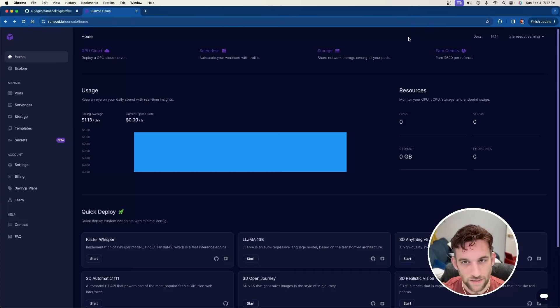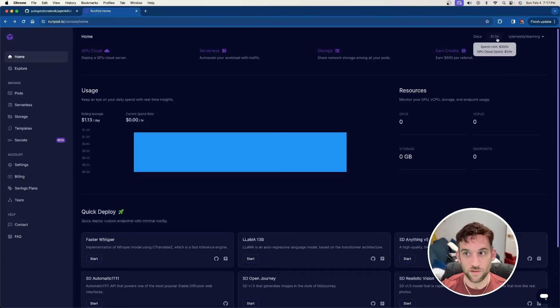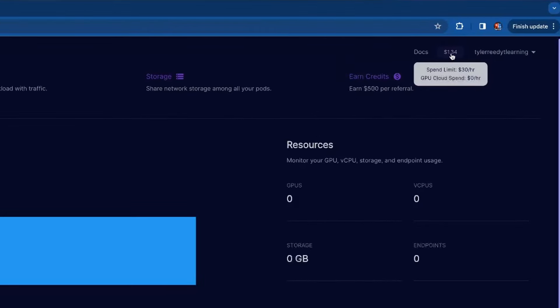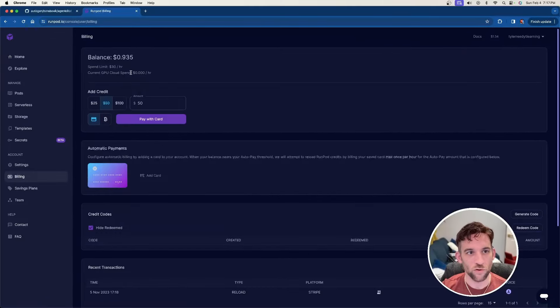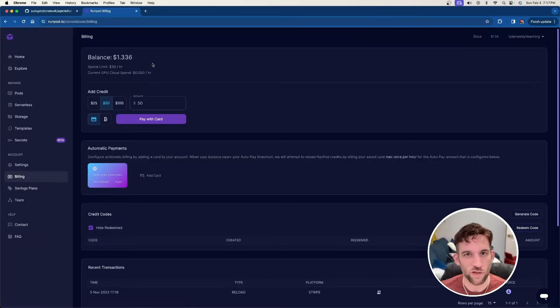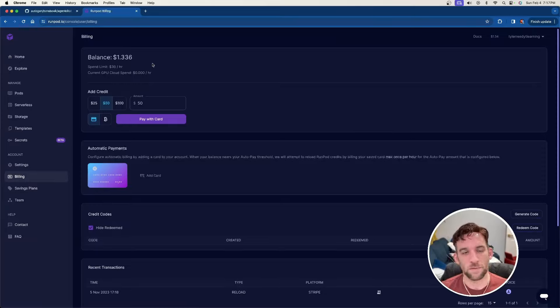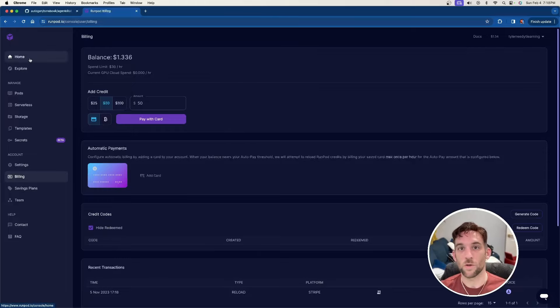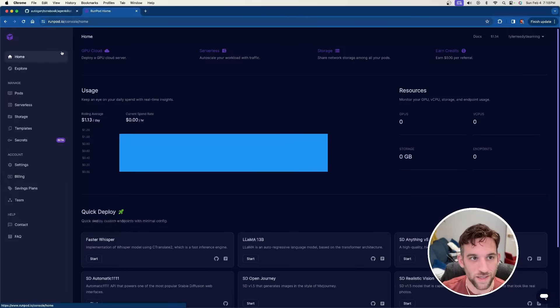Once you log in, the first thing I would do is here's the homepage. So at the top right, there will probably say zero dollars for you. So just click on that and then you'll be at the billing page and then you can go ahead and just put like two or three dollars in. Or if you want, maybe just put five dollars just to be safe. Now go ahead and go back to the homepage.